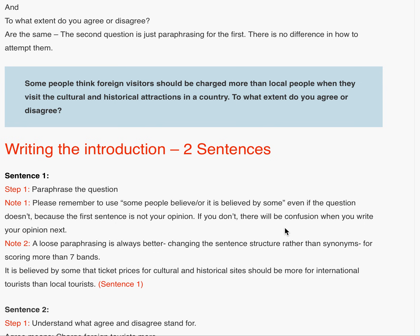If you don't write like this, there'll be confusion when you write your opinion next. A loose paraphrasing is always better than just using synonyms — that is, changing the sentence structure rather than synonyms — for scoring more than seven bands. So here, the first sentence is: 'It is believed by some that ticket prices for cultural and historical sites should be more for international tourists than local tourists.' This is a complete paraphrasing of the statement.